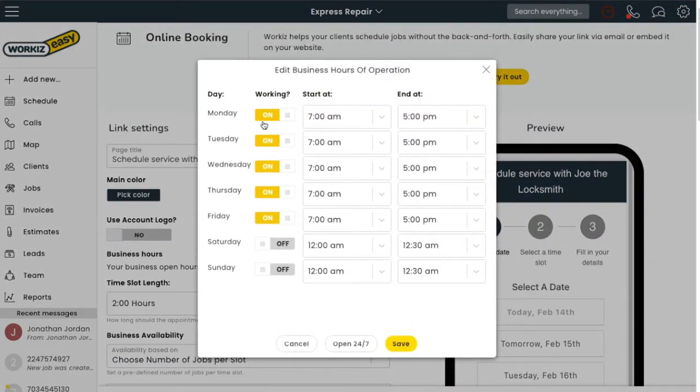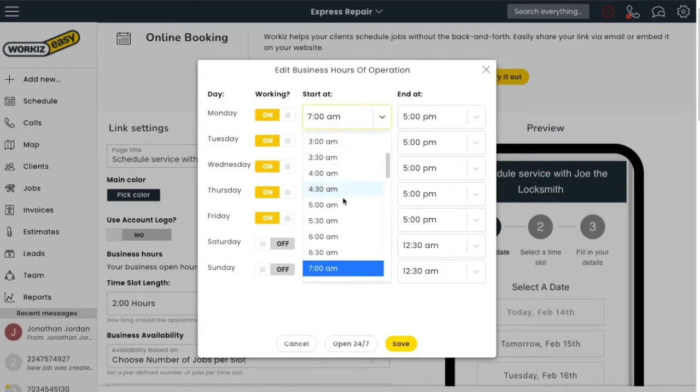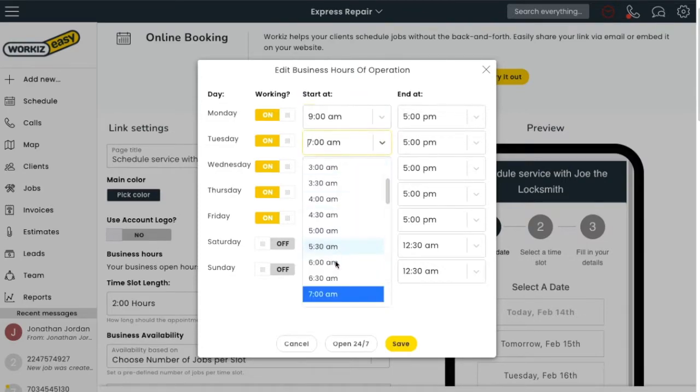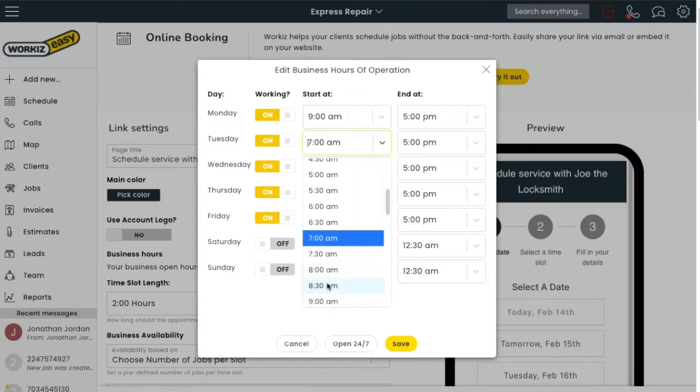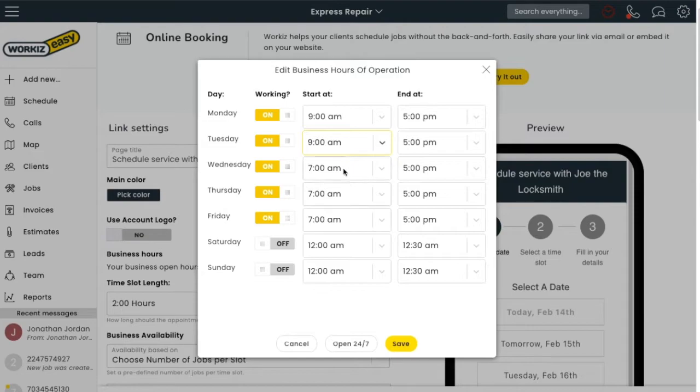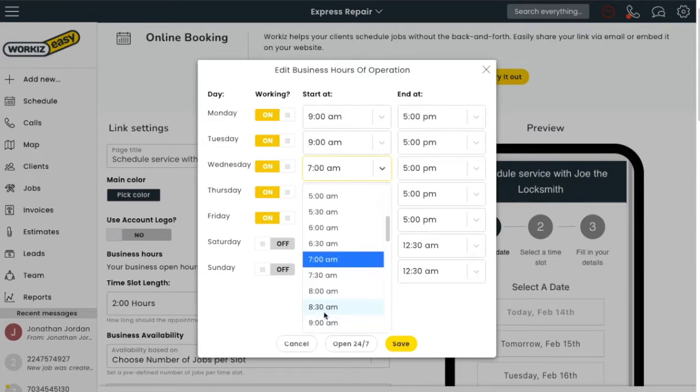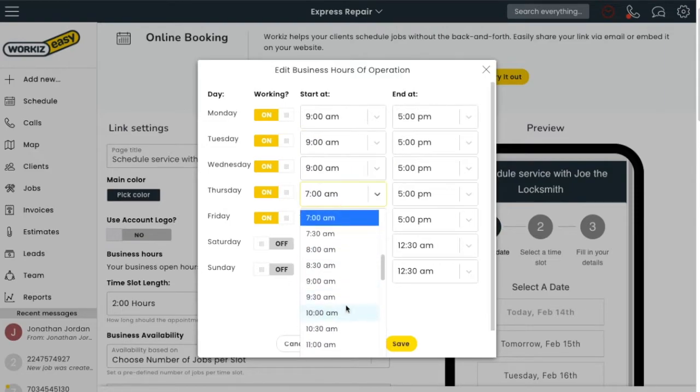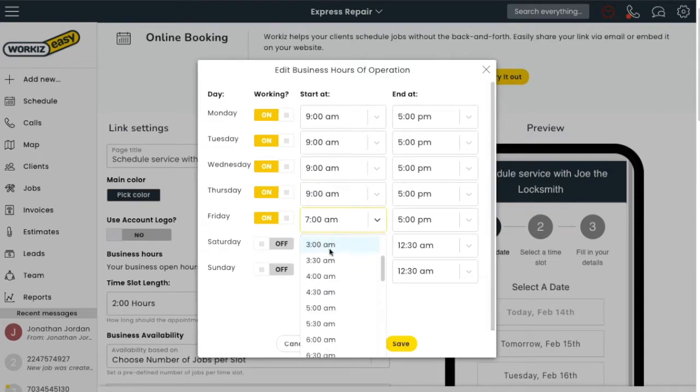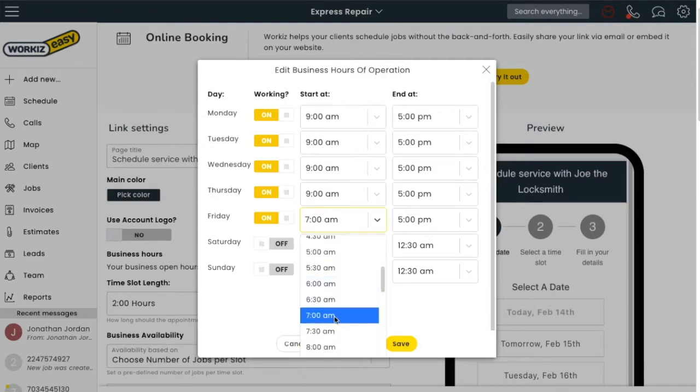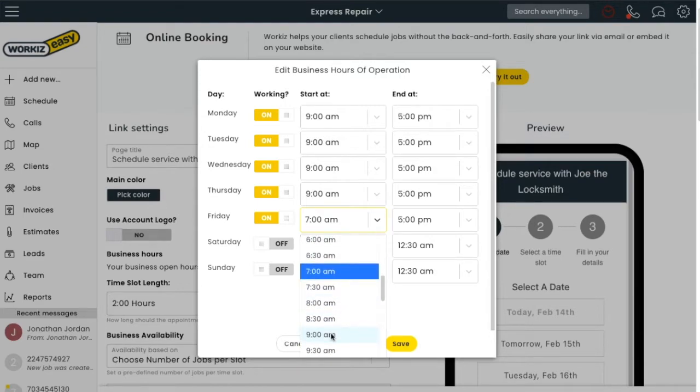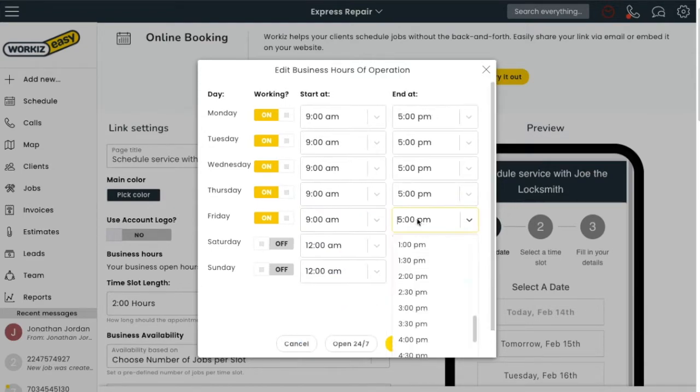I want to work Monday through Friday, so I'll make sure that all of those are toggled. Now I'll set my hours. Let's say my business is open every day from 9 a.m. to 5 p.m., except for Fridays. On Fridays I want it to be open from 9 to 2 p.m.